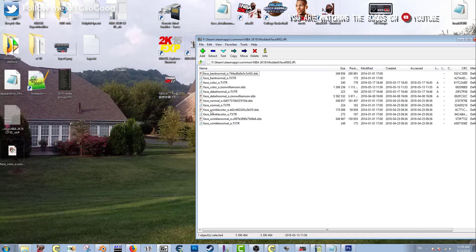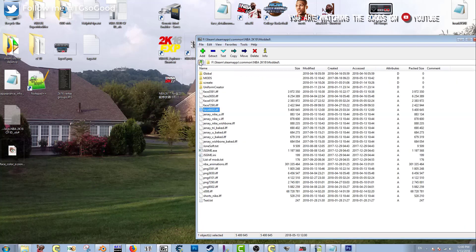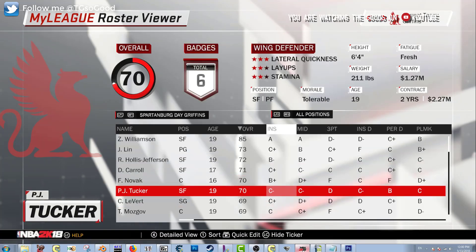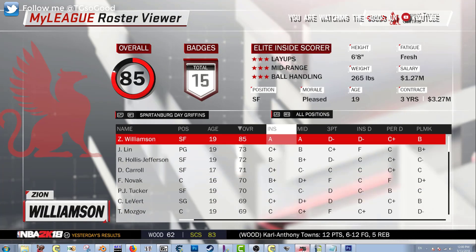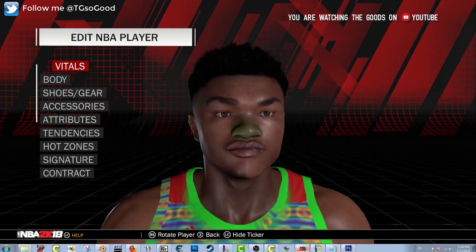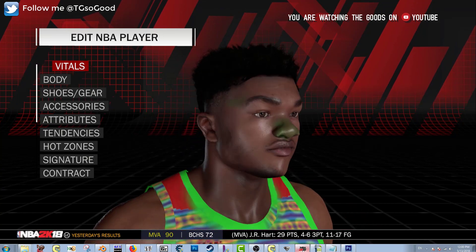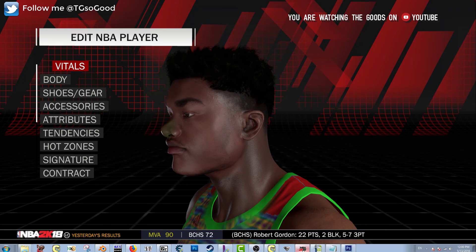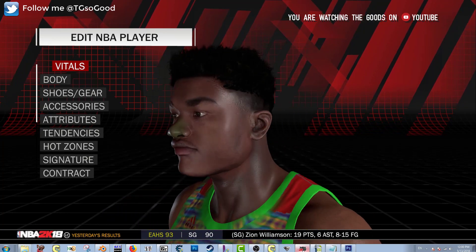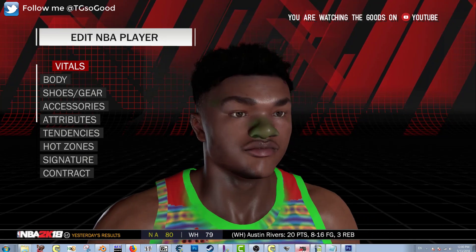I'm dragging this DDS file back into the face.if. I'm scrolling away from Zion Williamson so his face can refresh. Now you can see it looks a bit different — on the side he has facial hair but it's a little blurry and doesn't stand out because the alpha layer is not correct; the alpha layer should have black everywhere there is hair.